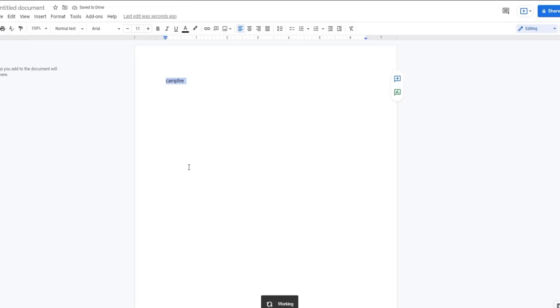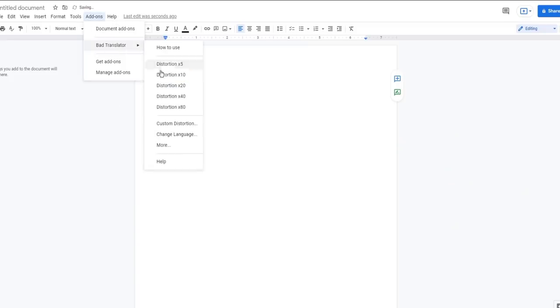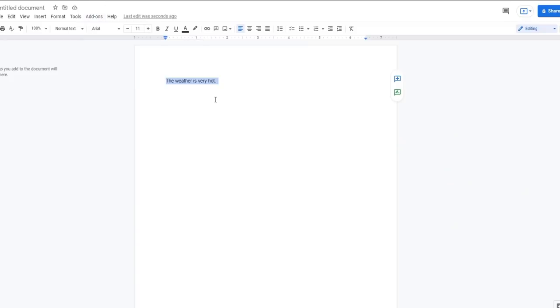Alright, next I think we're gonna go for a campfire. Yes. Alright, well, let's try that again. The weather is very hot. Yeah, I think campfires generally do that.